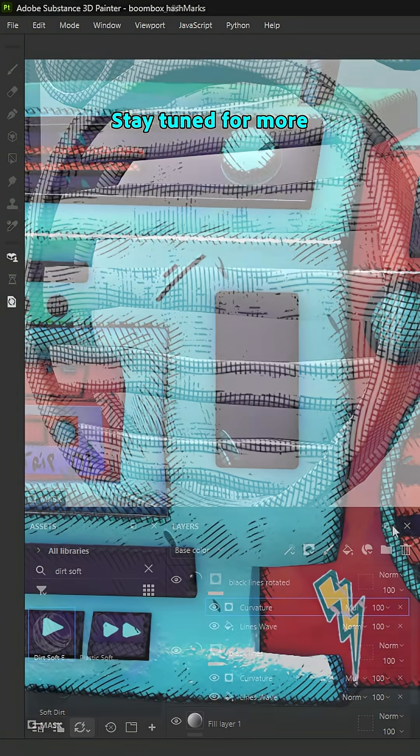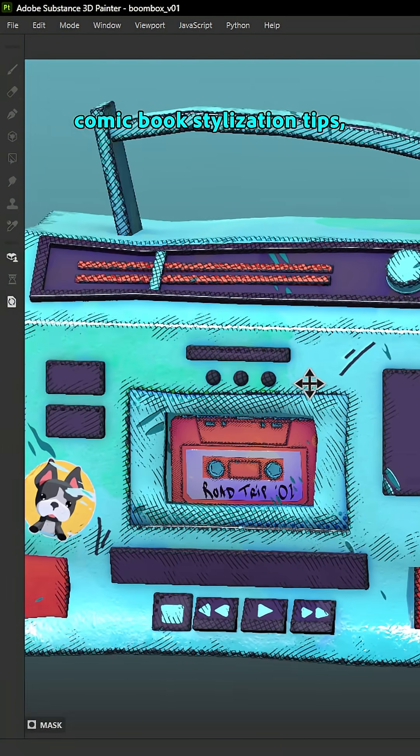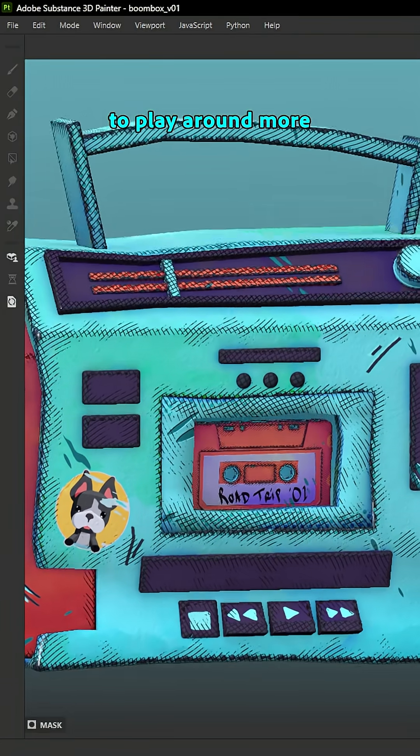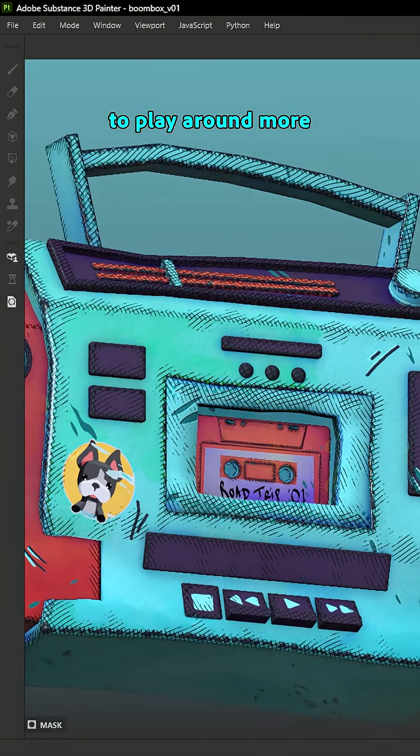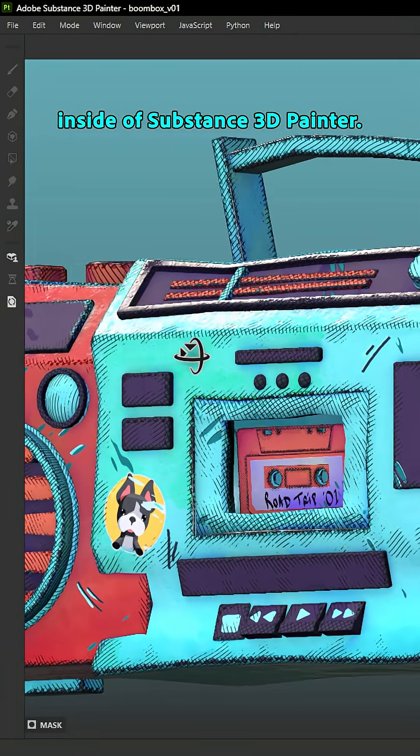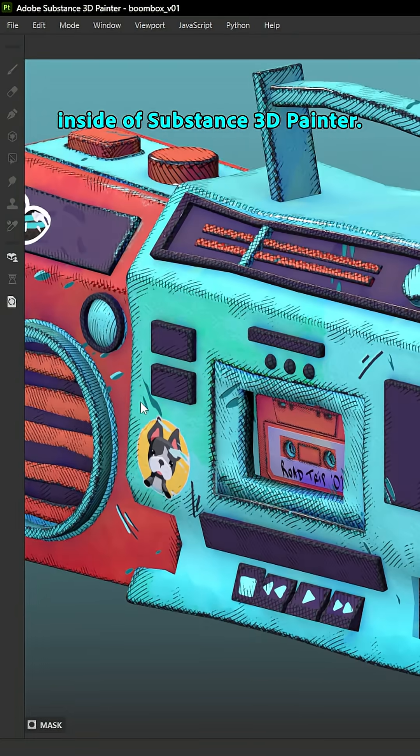Stay tuned for more comic book stylization tips and I hope this inspires you to play around more with procedural workflows inside of Substance 3D Painter.